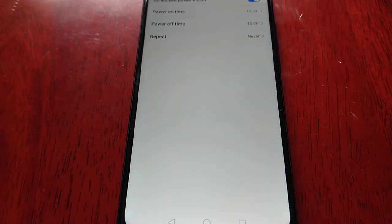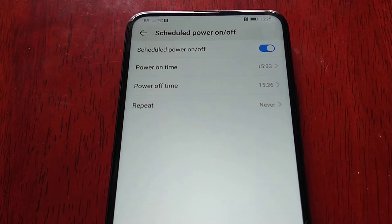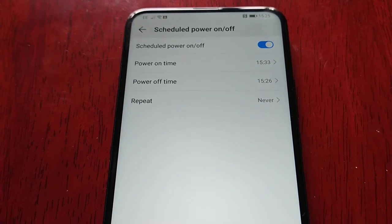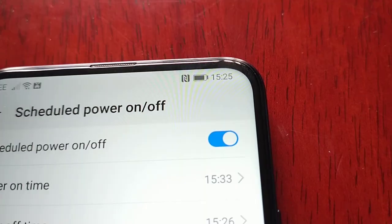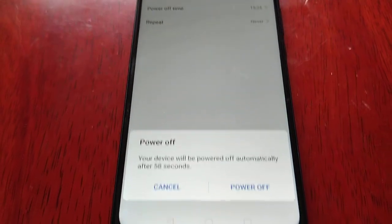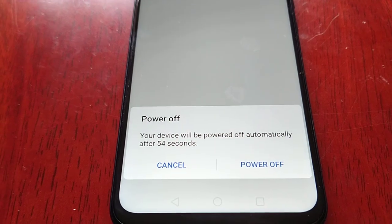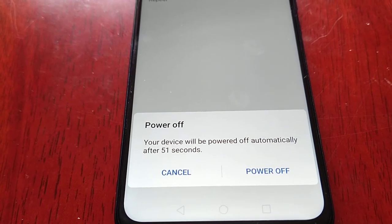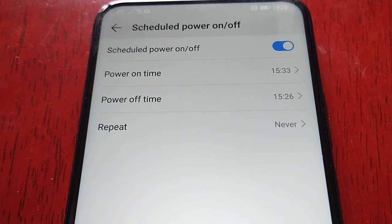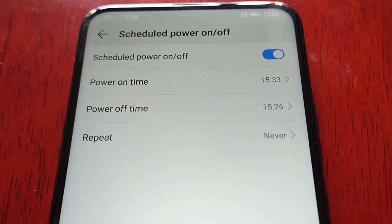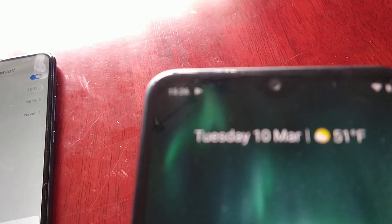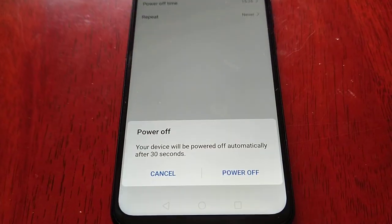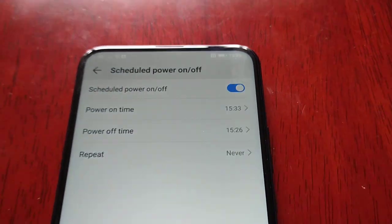So when it gets to 15:26 it should power off, and then at 15:33 it should turn back on. It's currently 15:25. At 15:26 this notification has come up: 'Power off — your device will be powered off automatically after 52 seconds.' So it's going to power off, and then at 15:33 it will power back on. I've got my other phone here to check the time — just remember, at 15:33 it should power back on.